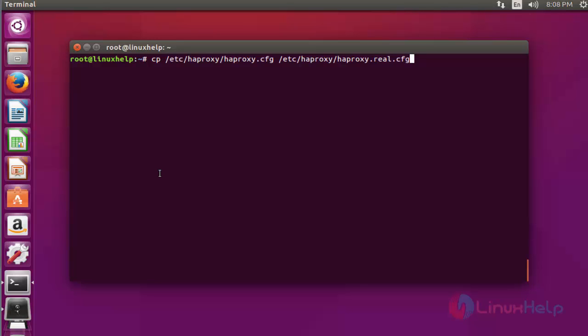Press enter. Now I have taken the backup for HAProxy configuration file.